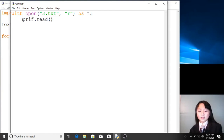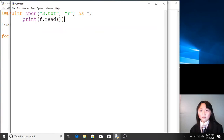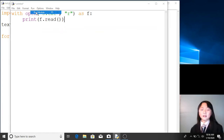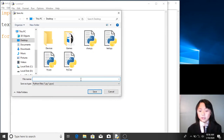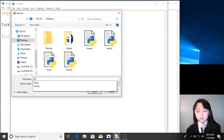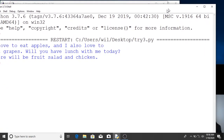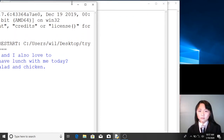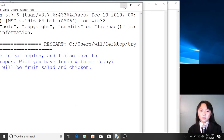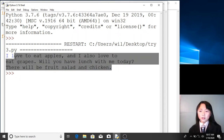So if I print this and run this — I'll save this as try3 — now we have everything that's inside '3.txt'.